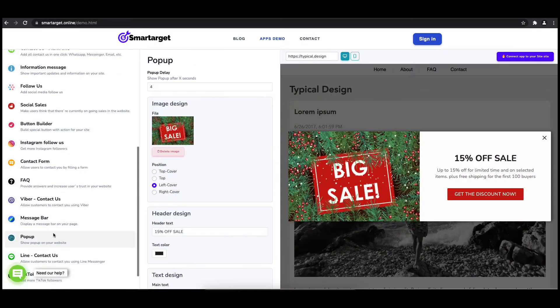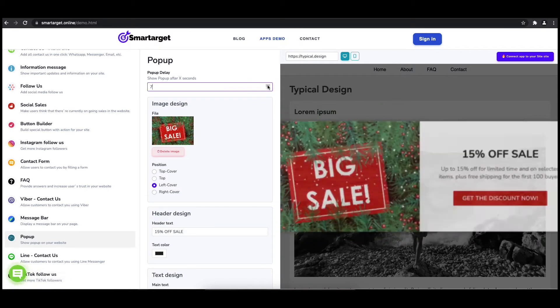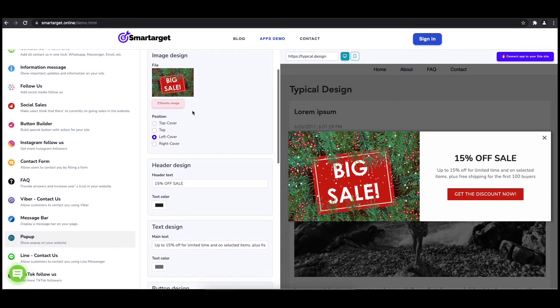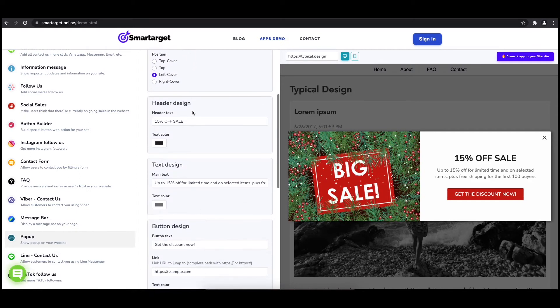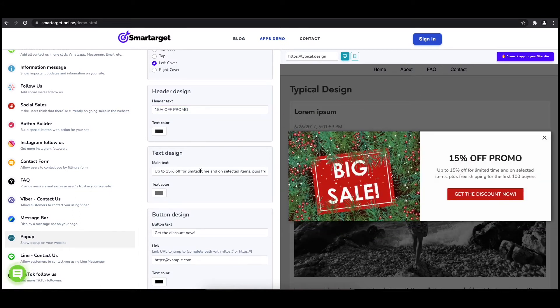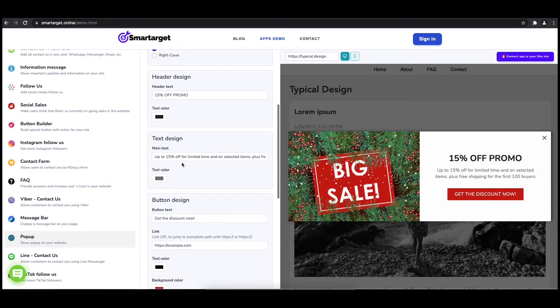The first thing is to choose after how many seconds from a page load the pop-up will appear. Now let's write the pop-up content like the header, main, and button content. You can also set up different colors for every part.